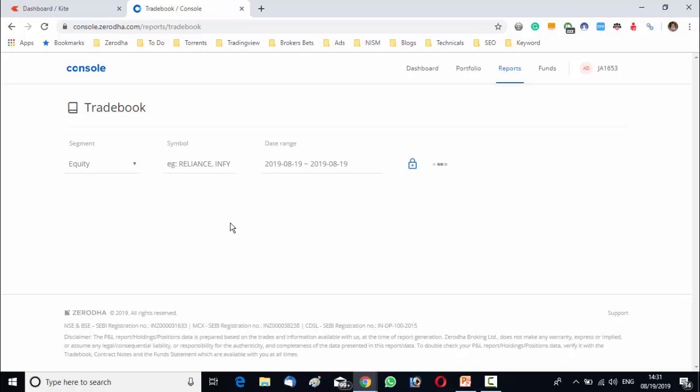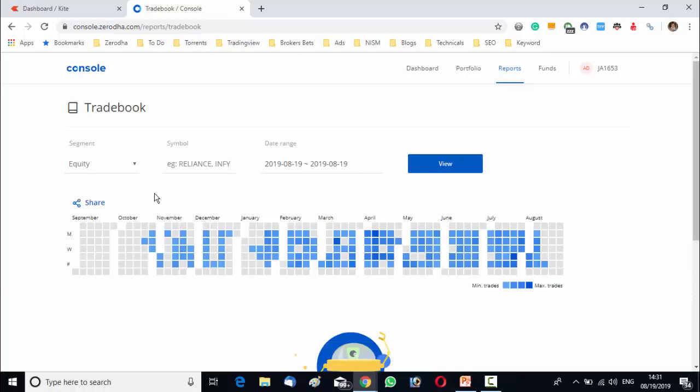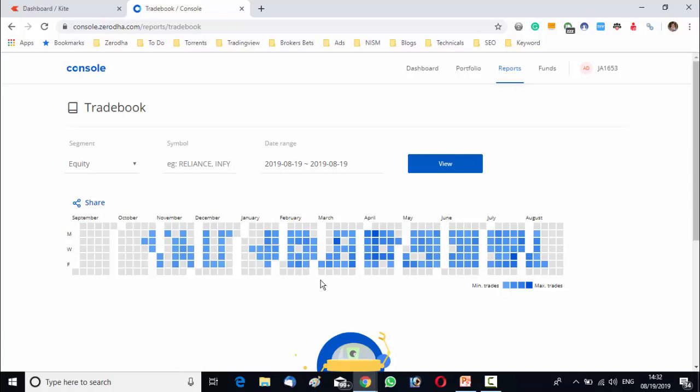In trade book, you will be able to see your trades as well as the trade book heat map. Blue means profit and red means loss. The darker the shade, the higher the profit or loss. The darker the blue shade, the higher your profit. The darker the red shade, the higher your loss.